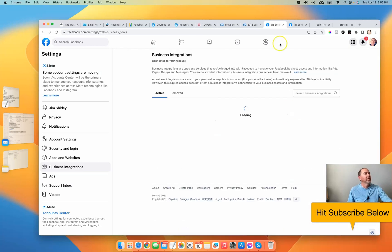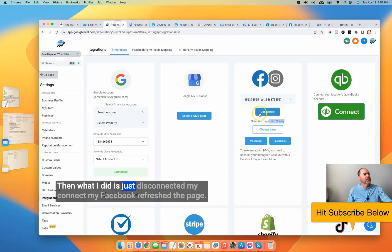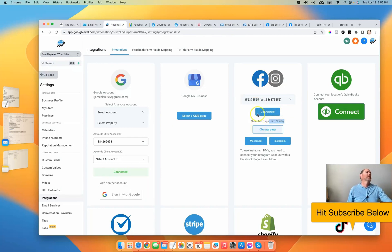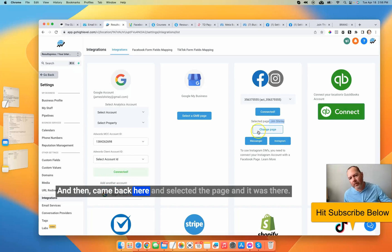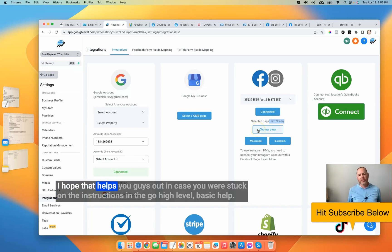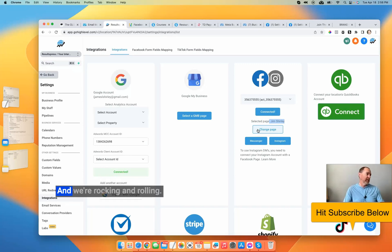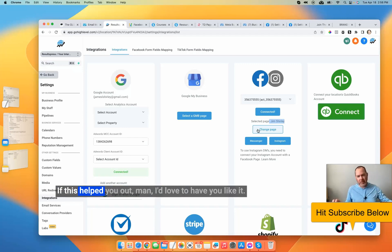Once you've got that all consistent, hit save. Then I disconnected my Facebook, refreshed the page, reconnected, came back here and selected the page — and it was there. I hope that helps you guys out in case you were stuck on the instructions in the GoHighLevel basic help. And we're rocking and rolling — we'll see you in the next video.